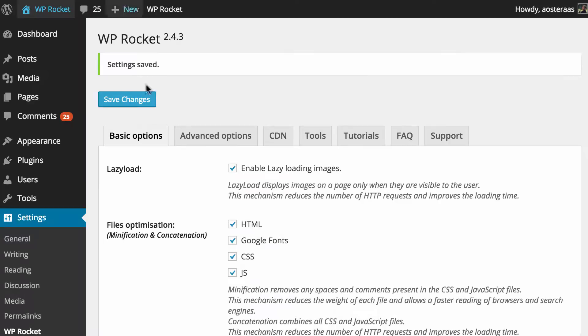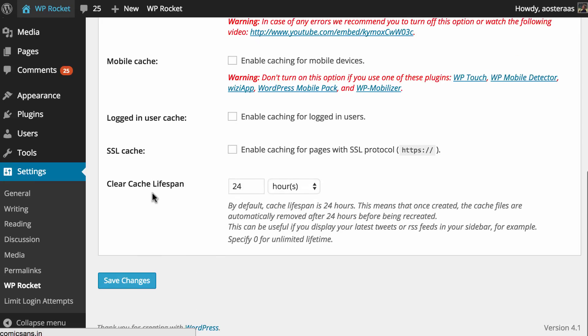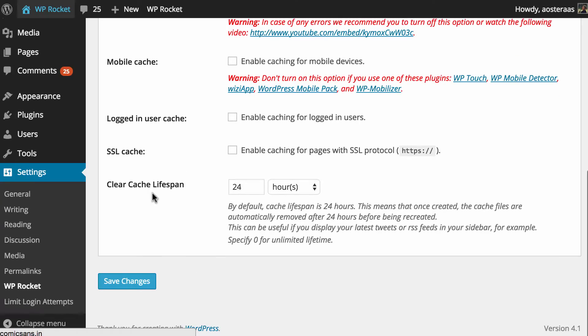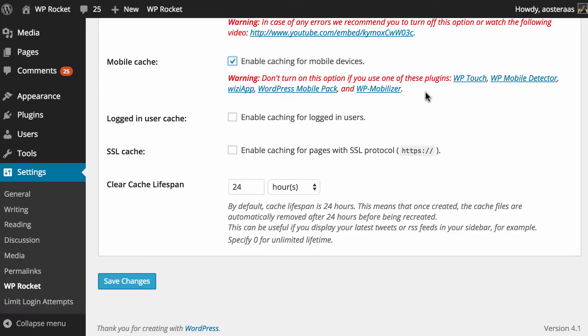So we'll go back into the configuration tab and we'll go down to mobile cache. You can see here that the option is to enable caching for mobile devices. So iPads, other tablets, Android phones, iPhones, Windows phones and so on. It does note that you shouldn't turn it on if you're using other plugins like WP Touch which is a very popular plugin to make a WordPress website mobile friendly. So at this point you can either choose to continue using one of those plugins if indeed you are or you can disable that and enable WP Rocket's mobile cache. It really depends on your website and the theme you're using of course.